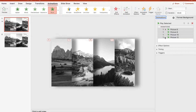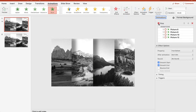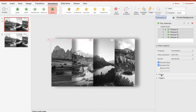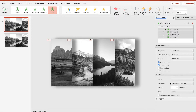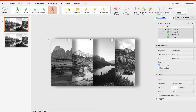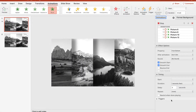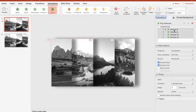Click on the animation Fly In. In the right-hand panel you have the Animation Pane with all the properties, and we set all of them to smooth start and end, which will look a bit more natural.